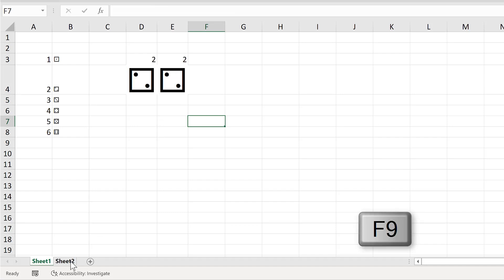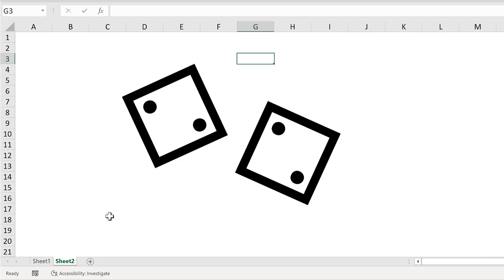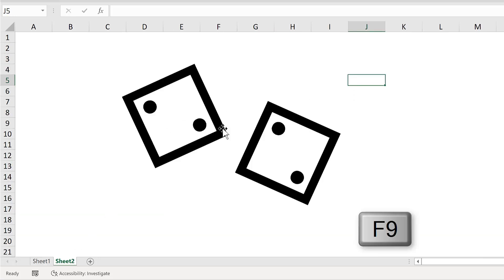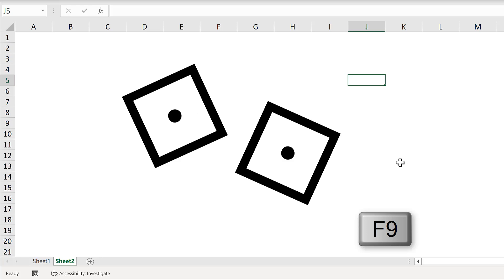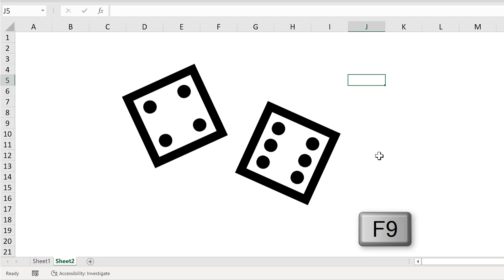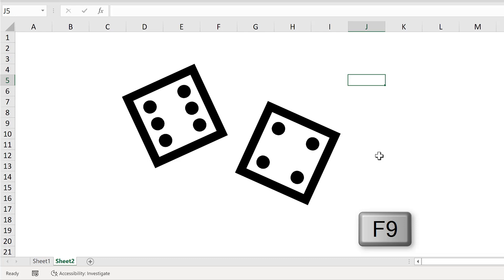And then because we have linked pictures in this sheet here, the pictures also change. So each time I press F9, I get a different result, and it's like I am rolling the dice.